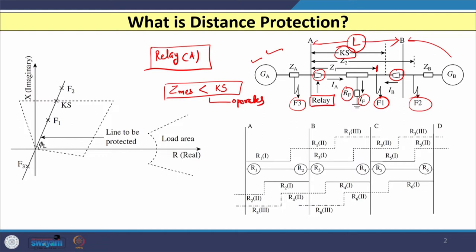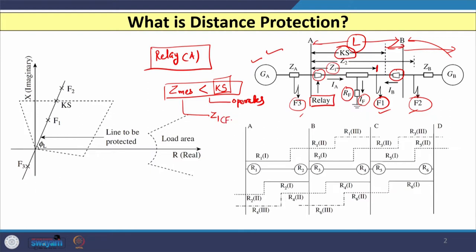Each distance relay has three zones. The first zone covers 80 percent of the line length and is the instantaneous operation zone. The second zone is a time-delayed zone covering the remaining 20 percent plus 50 percent of the adjacent line. The third zone is also time-delayed and covers the end of the next-to-next substation. For fault F1, measured impedance Z1 is less than Ks, so the relay operates.